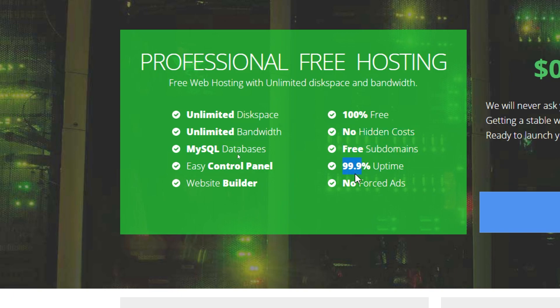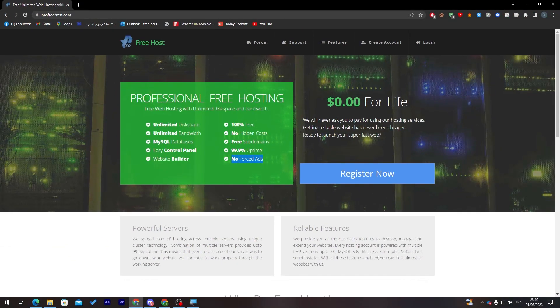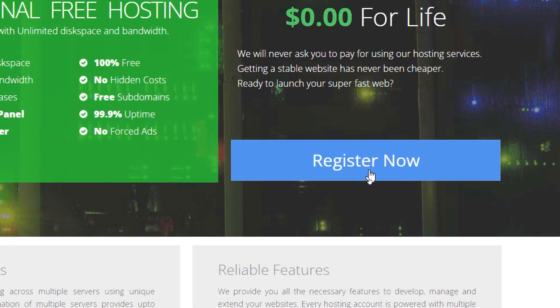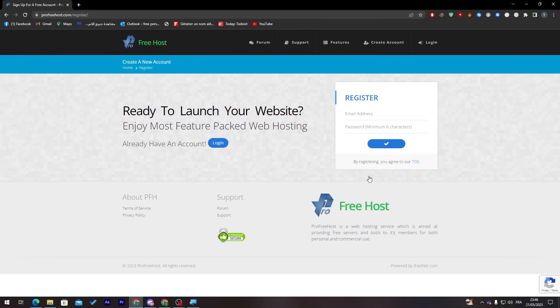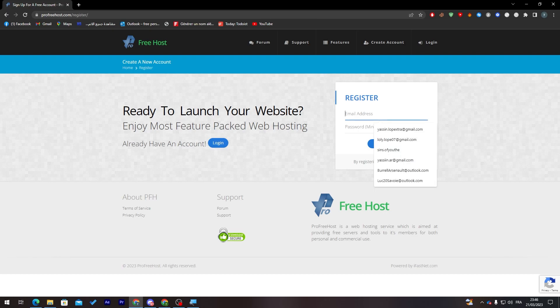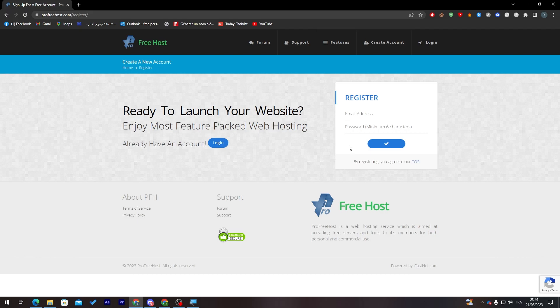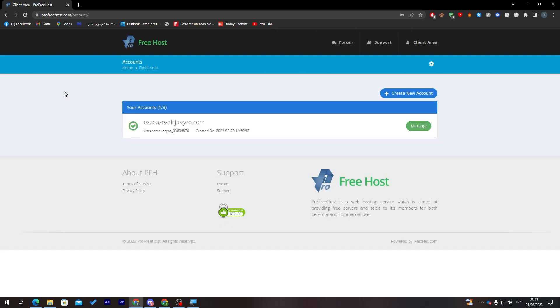To create an account, simply click on Register Now. You need to put your email address and password. For me, I already have an account, so I'm just going to click on login. Now as you can see, I have logged into my account and I am on the client area.